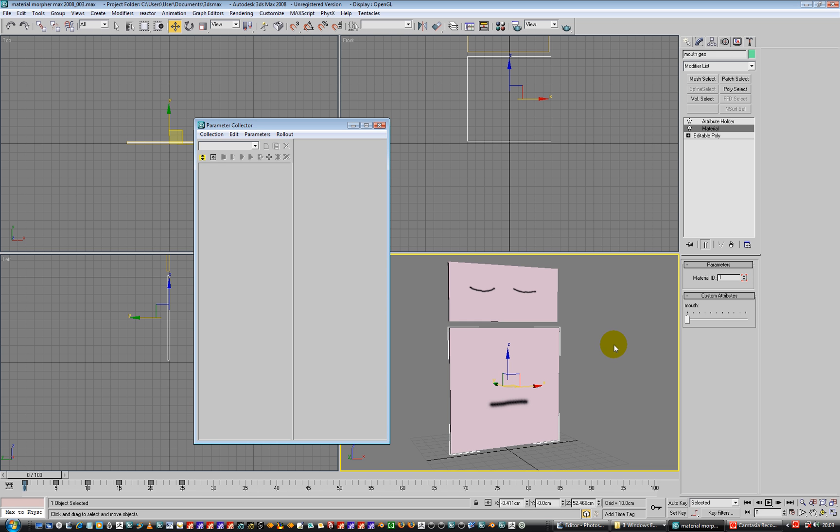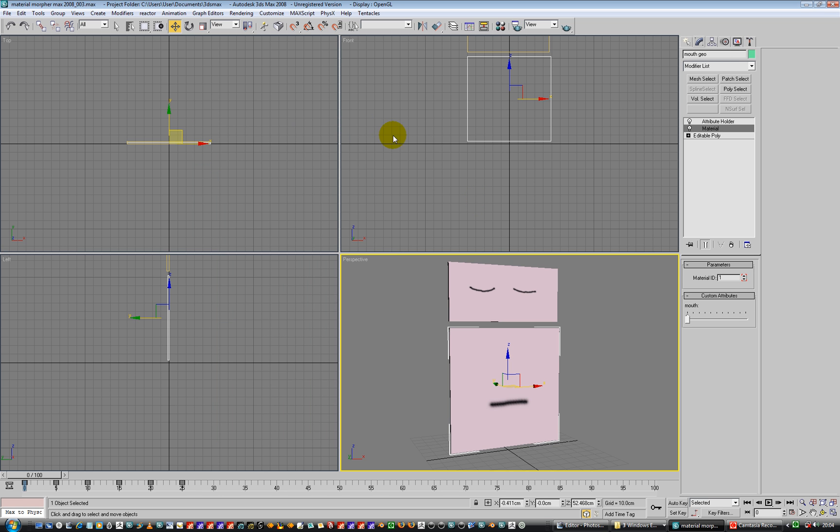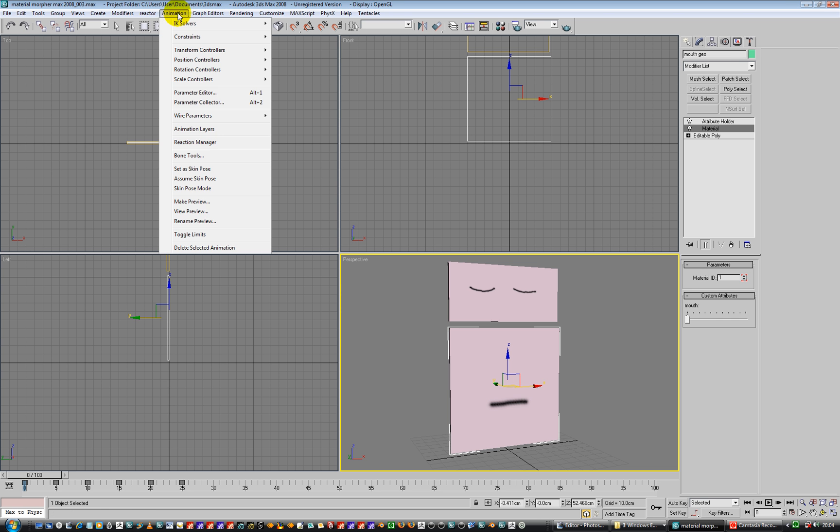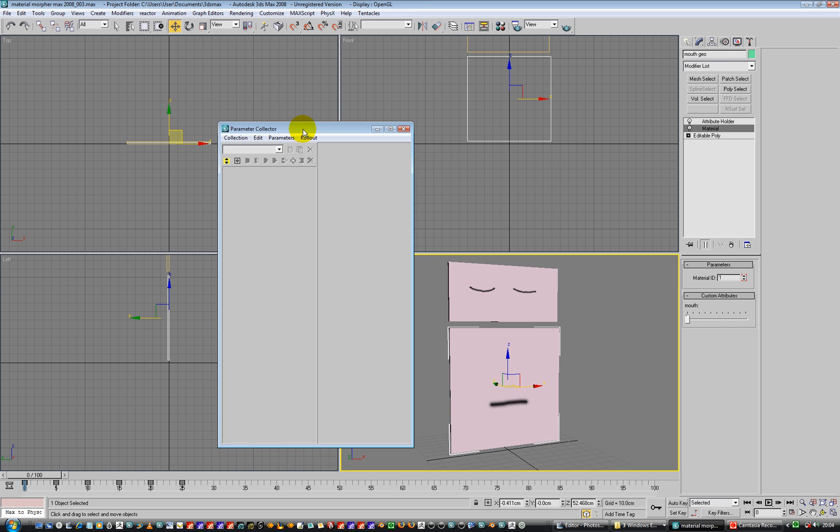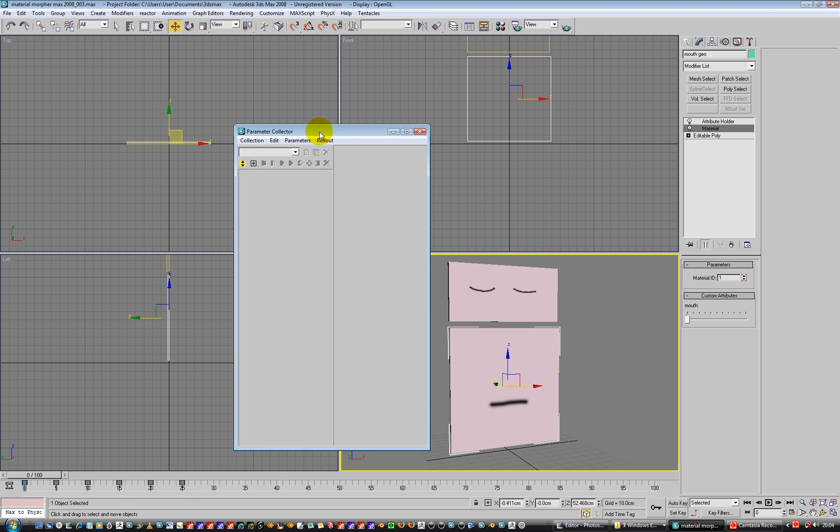Hi, so we're going to have a look at the parameter collector. Now I'm probably not going to use it, having had a look at it, mainly because what happens is you end up with spinners again, so a bit pooey.